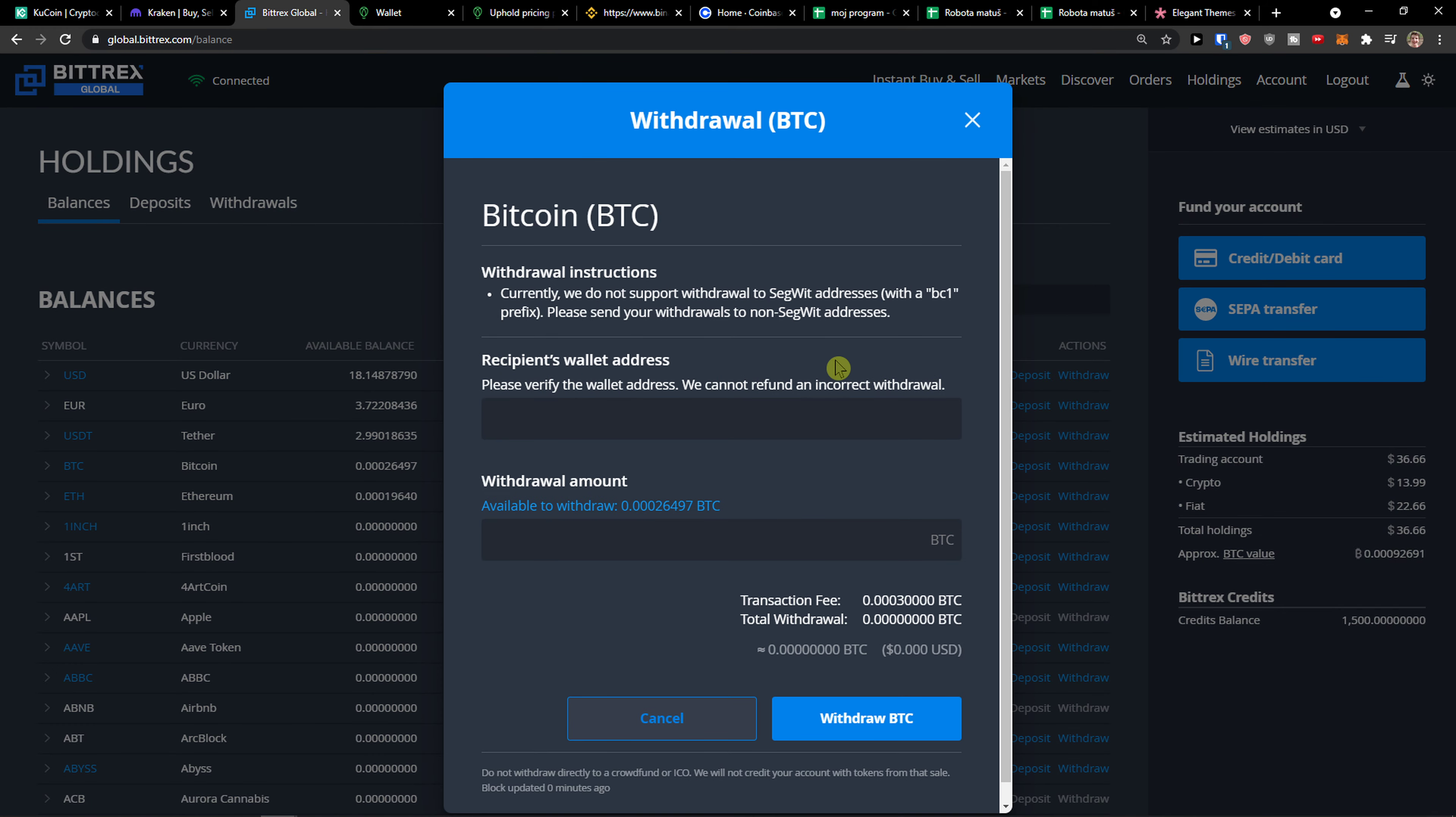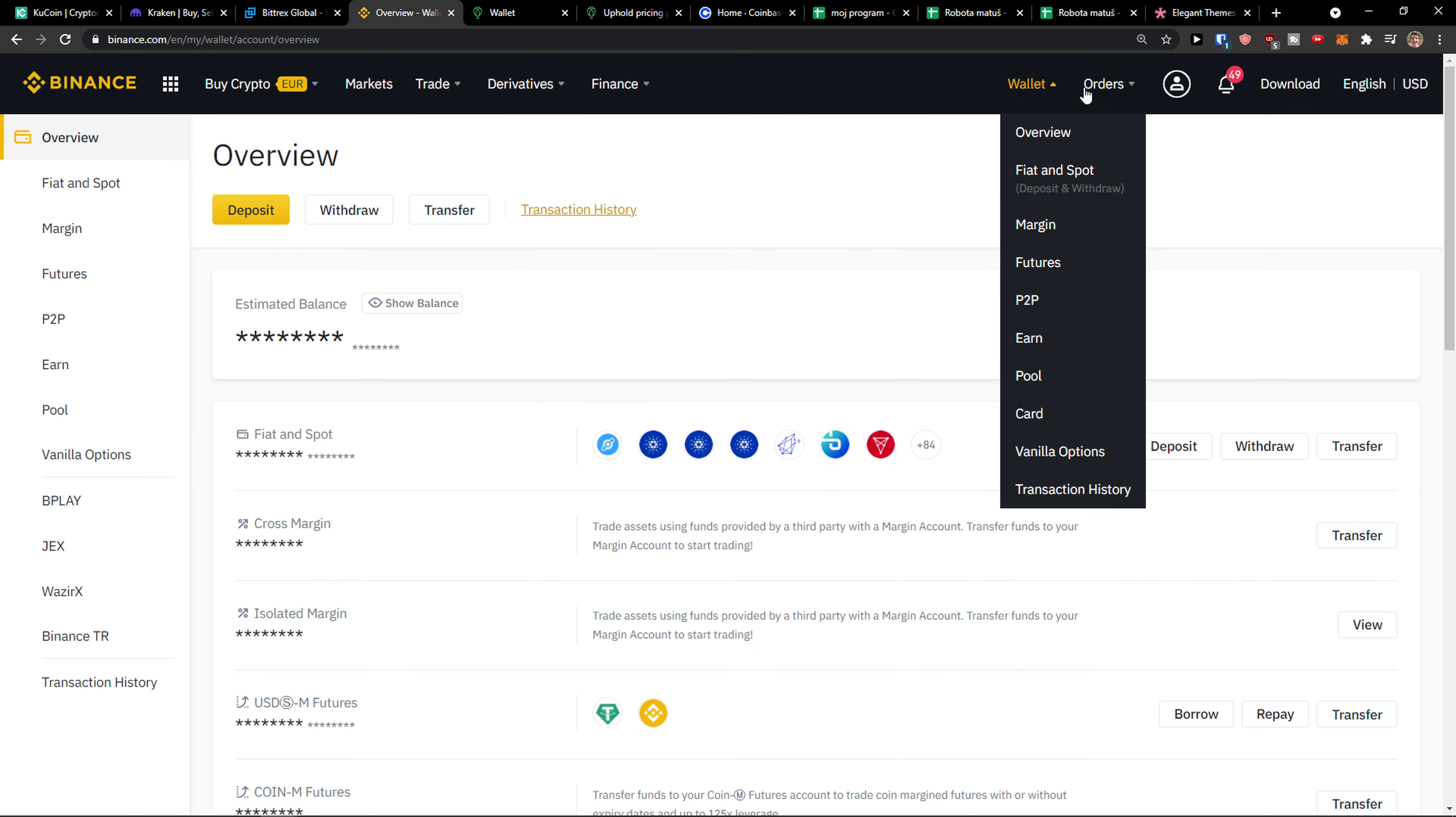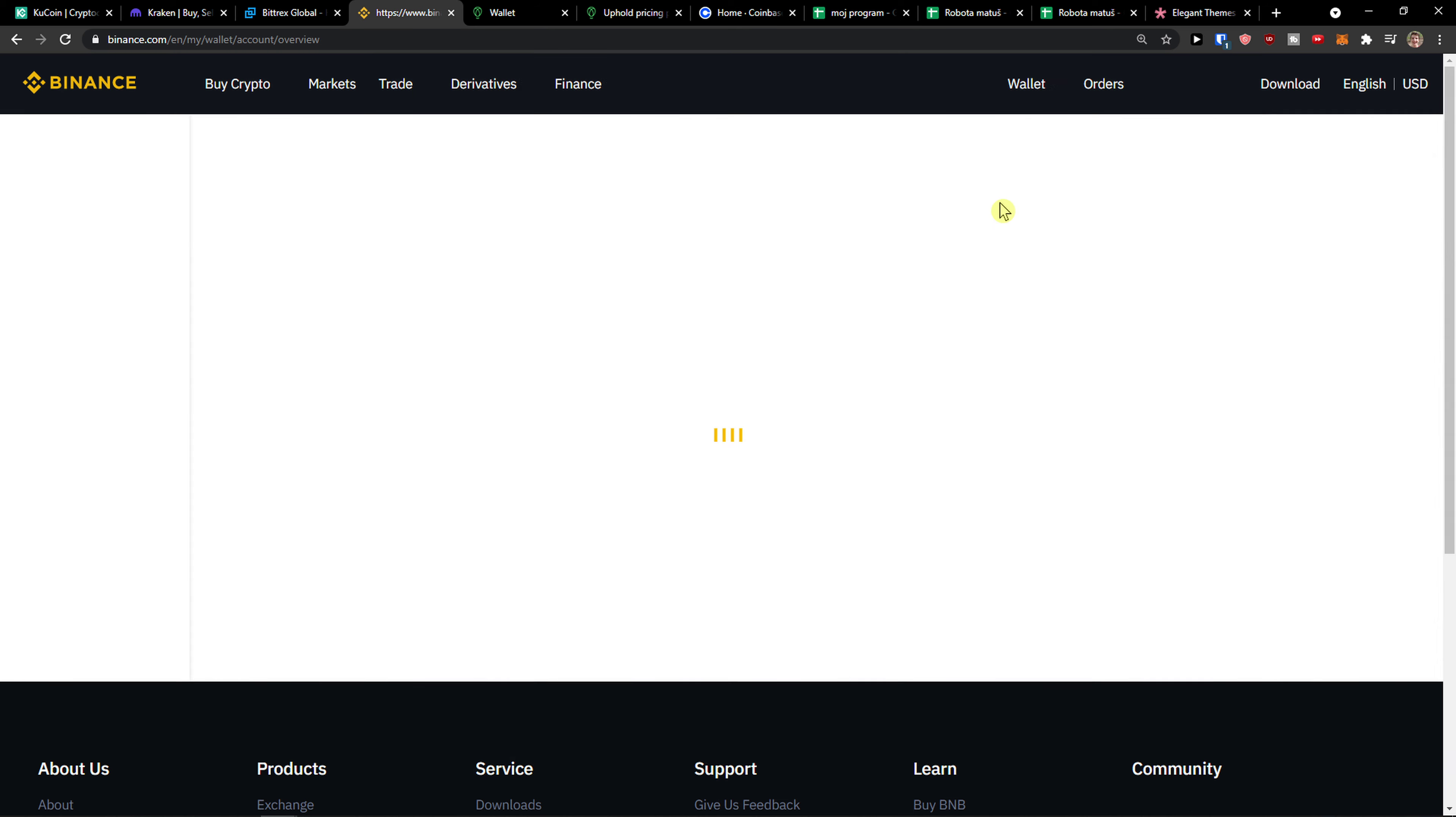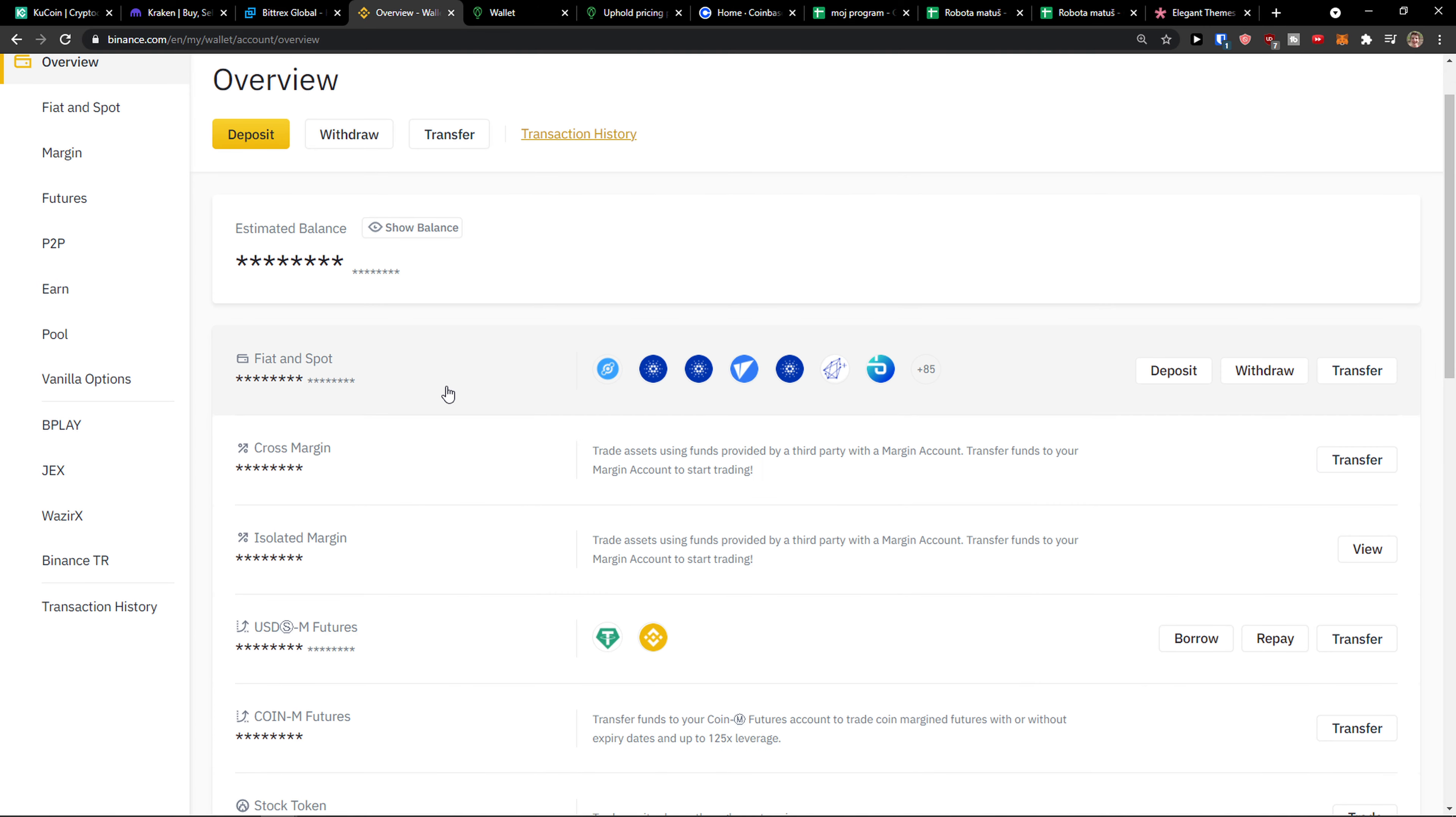Then when you're here you want to go to your Binance account, go to wallet next to your account, click overview. Then when you're here you want to click Fiat and Spot.